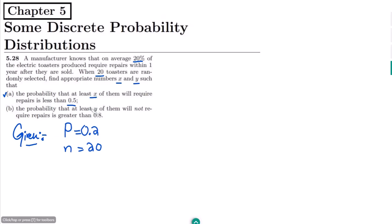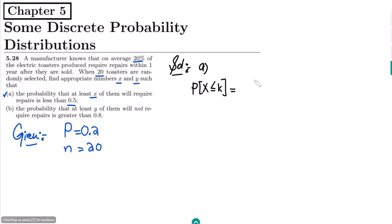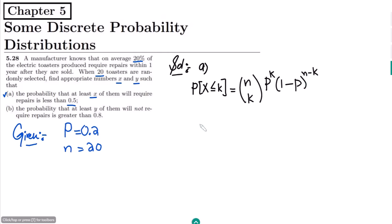On the basis of it we have to find two numbers x and y. In part a, we have to find the probability that at least x of them will require repair is less than 0.5. The probability here is P(X ≤ k), and we are given the values of n and p, so the formula is P(k) = C(n,k) * p^k * (1-p)^(n-k).